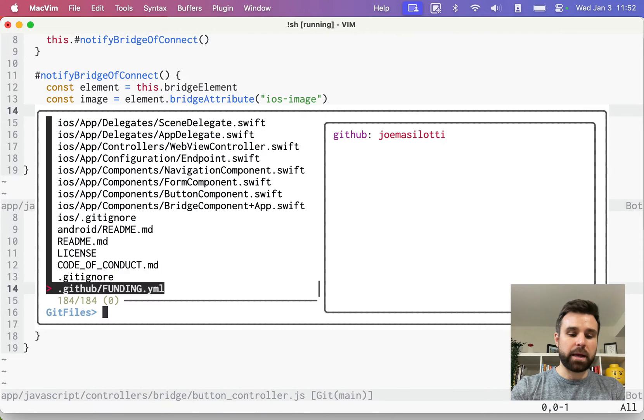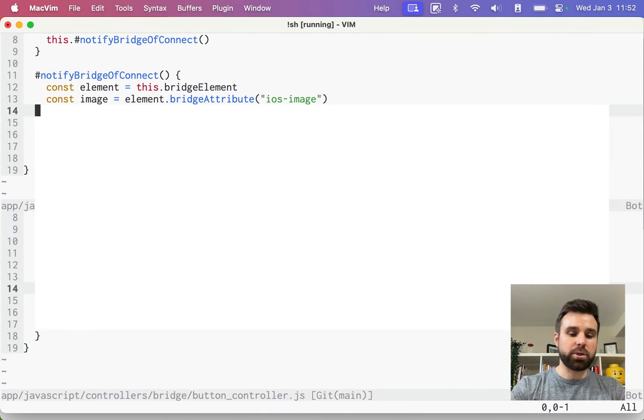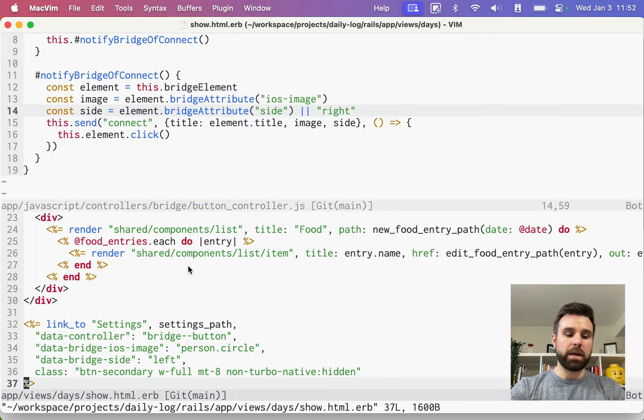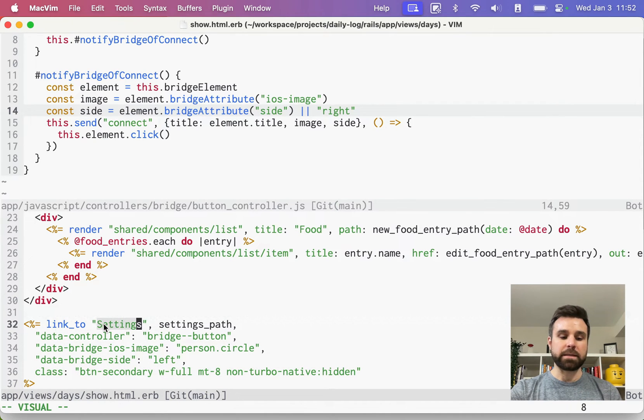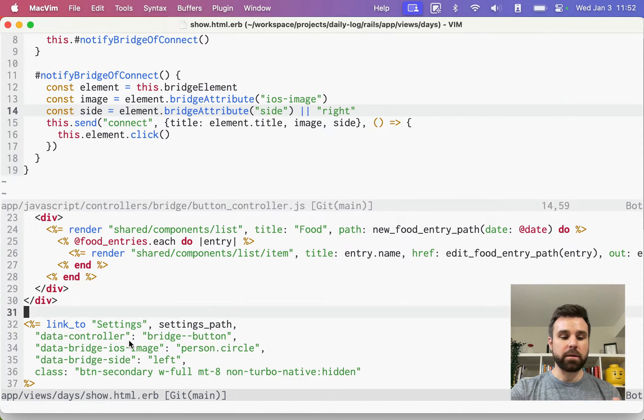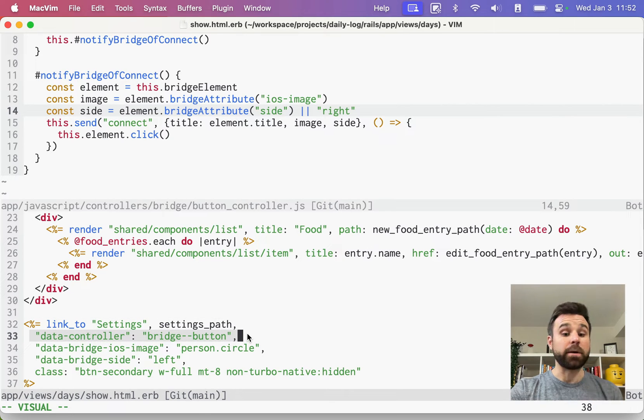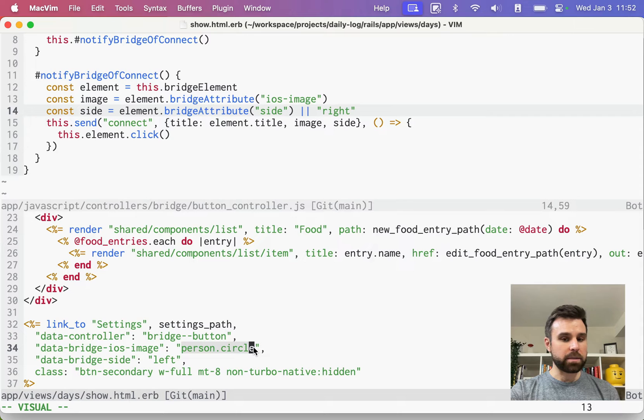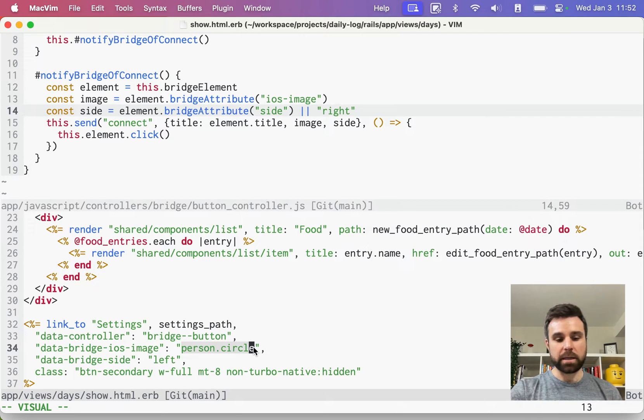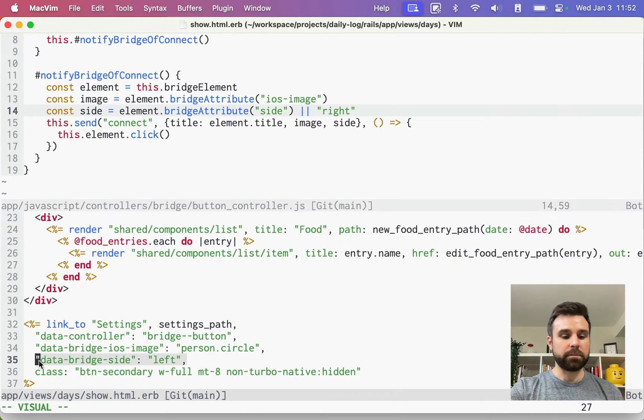This gets wired up in our day show. We have a link here on the bottom that's linking to settings, the settings path. Here's our data controller to wire up our bridge button. We're using the person.circle iOS name. I'll show you where that comes from in a second. And we're putting it on the left side.